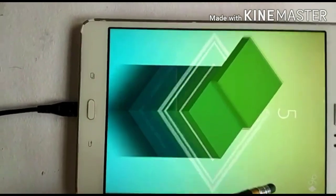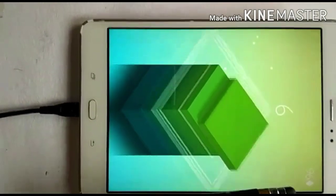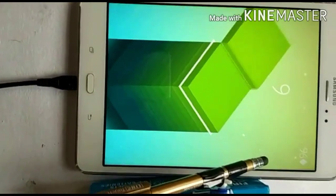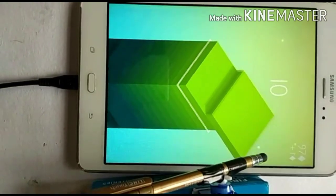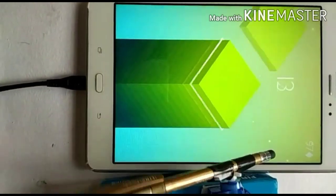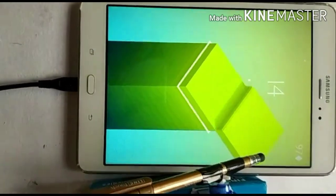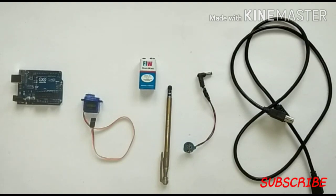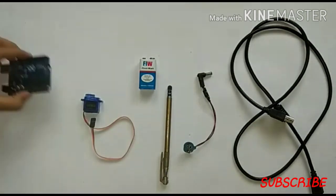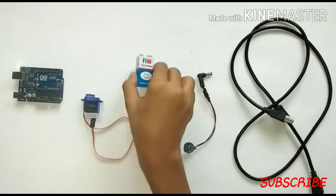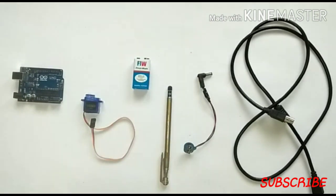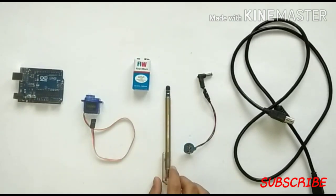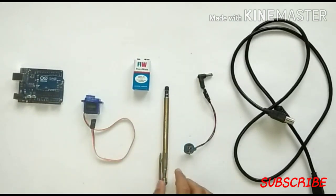Hi guys, welcome to our channel Robotech. Today we are going to show you how to make a stack game solver, so let's begin. The materials required are Arduino Uno, a micro servo, 9 volt battery, a stylus pen, power jack, and a programming cable.